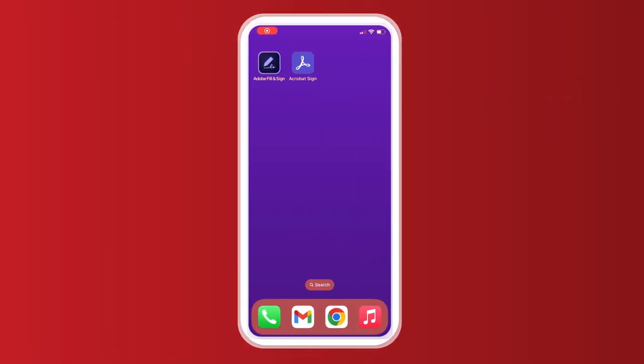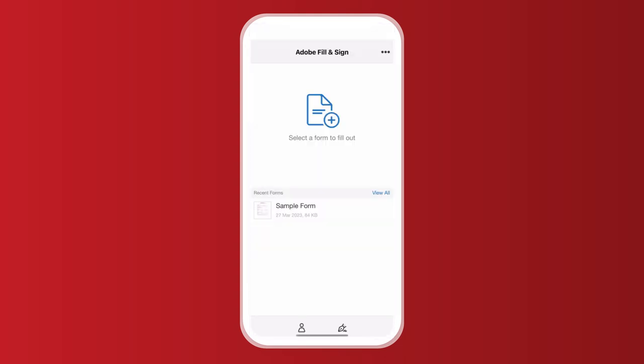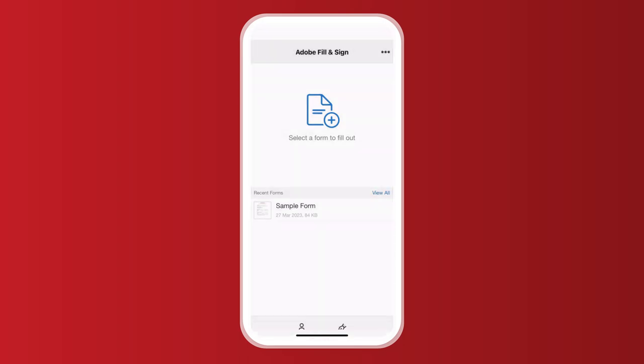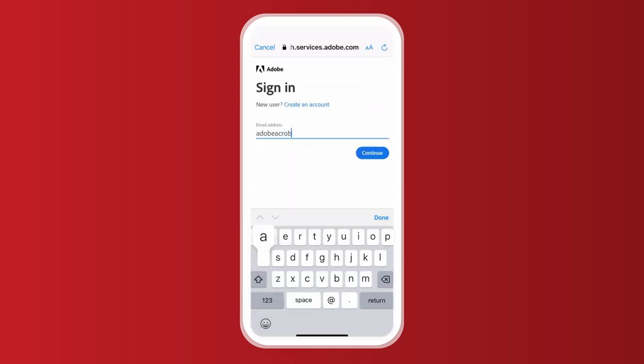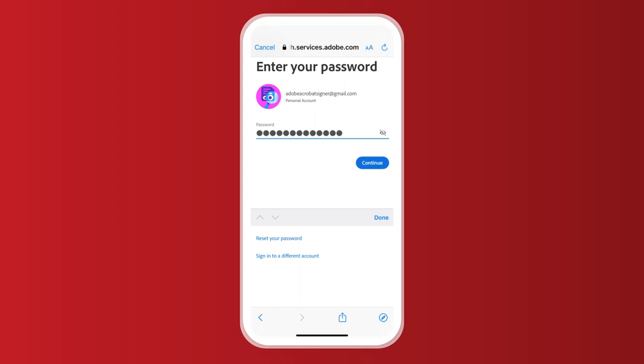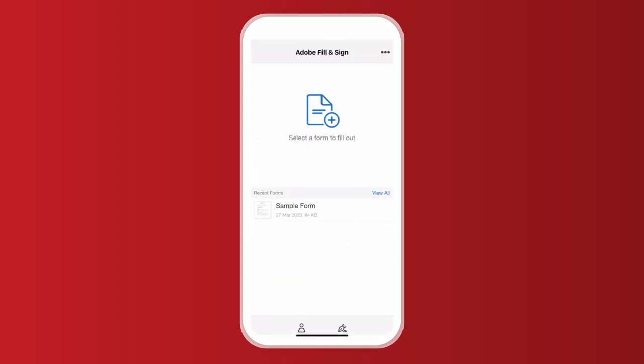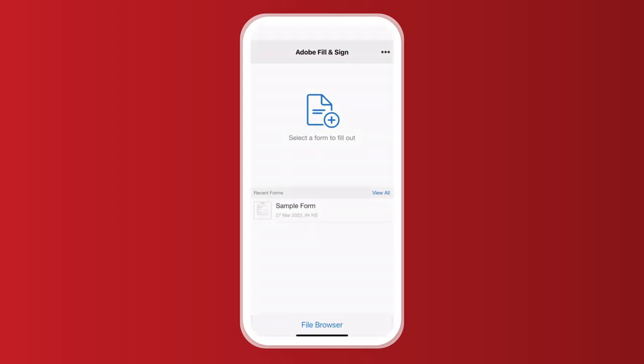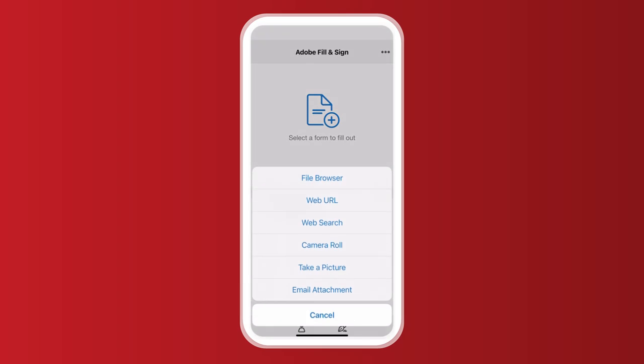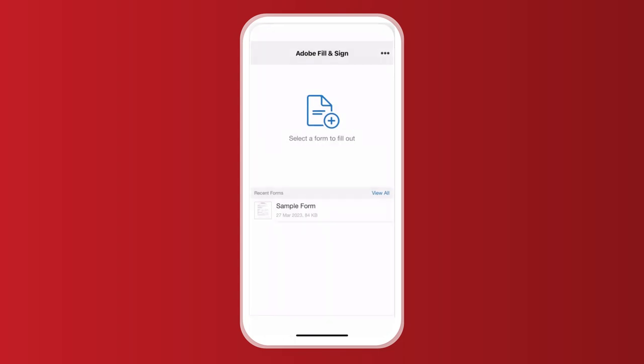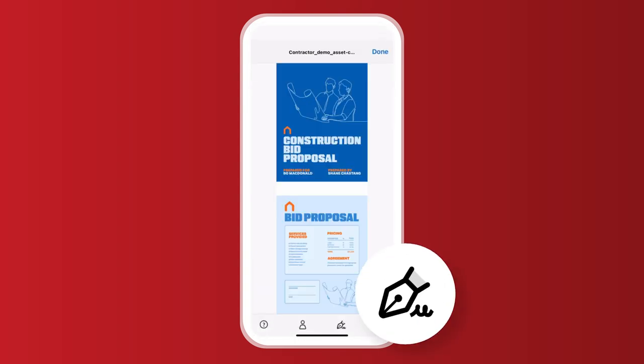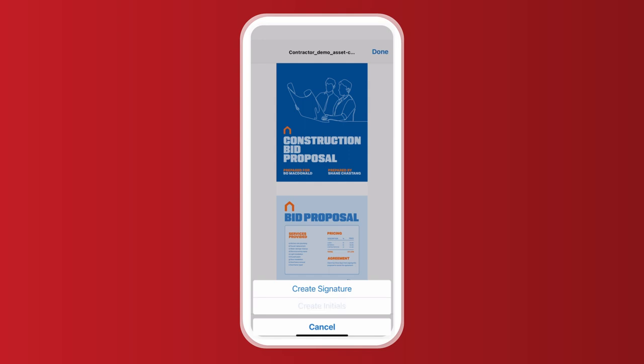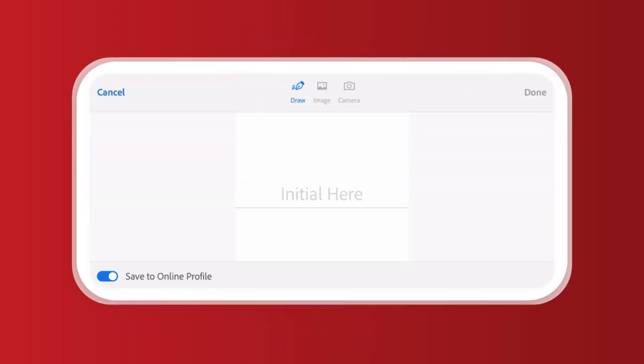The easiest way to sign a PDF on your mobile is the Adobe fill and sign app. Make sure you're signed in using your free account. There's loads of ways to upload your PDF. Click on the icon in the middle of the screen to bring up all these options. I'm going to upload by a file browser. I'm going to click the pen icon, which is here at the bottom of my screen. I've got the choice to create a signature or create initials, same as on desktop. Let's do initials this time.